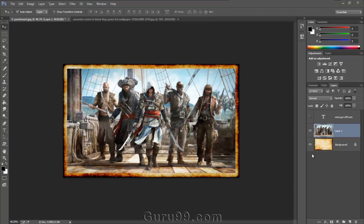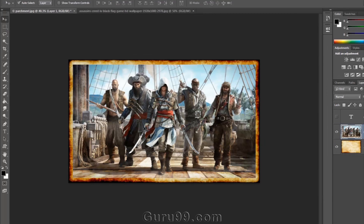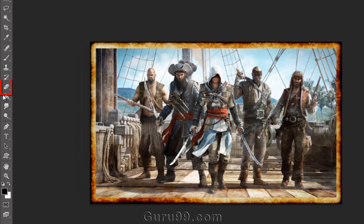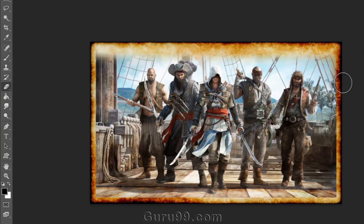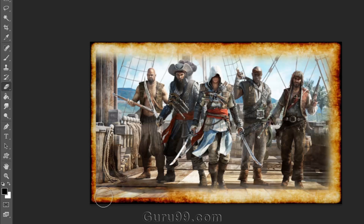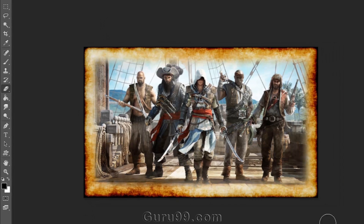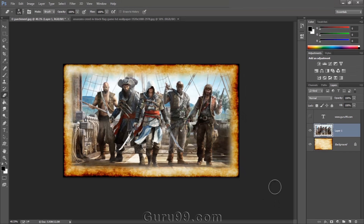Without the help of layer masks, if we want to hide some part of the image, then we have to delete that part by using the eraser tool in the tools panel. The problem with this method is that once you have deleted a part of the image, it's permanently deleted. So if we want to bring those pixels back, it's not possible.